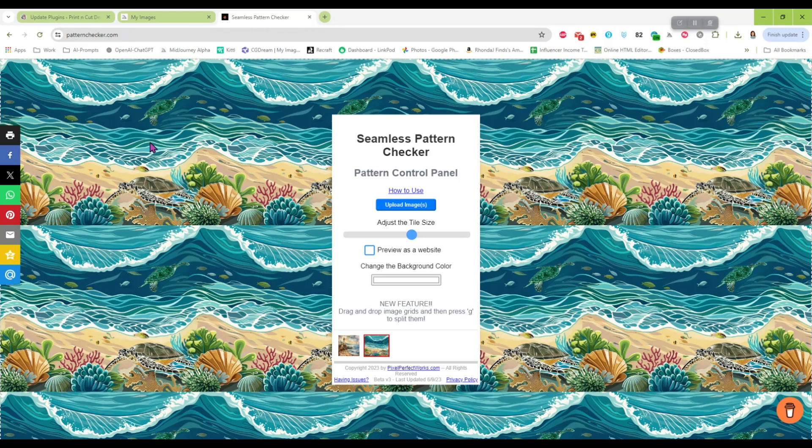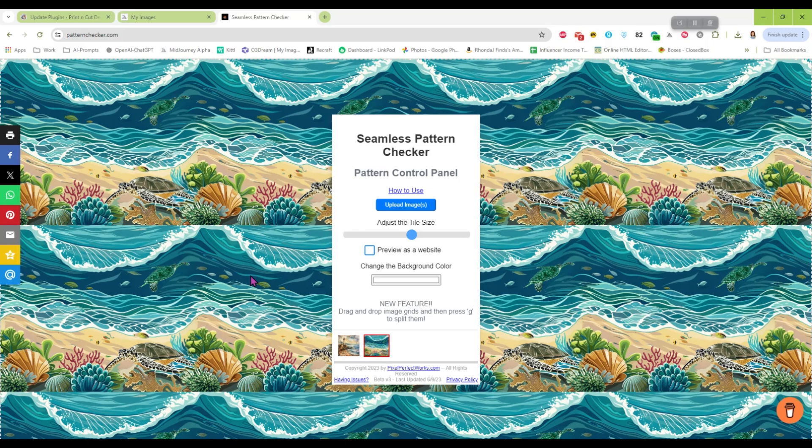So that is how you make an image that isn't seamless, seamless in Photoshop. If you have any questions, drop them in the comments and I'll answer them as soon as I can. So I hope you guys have a great day and I'll see you next time.